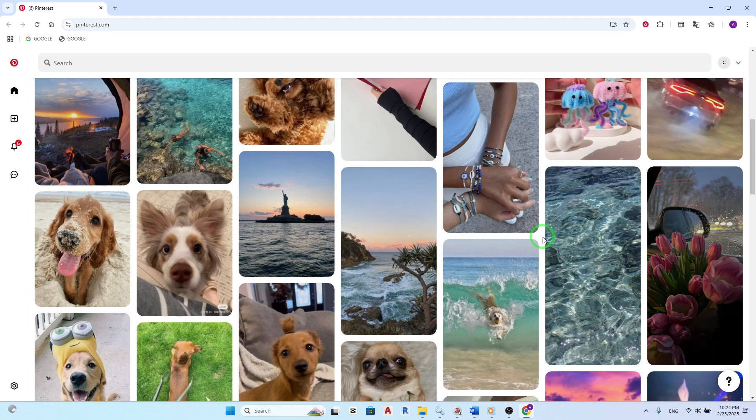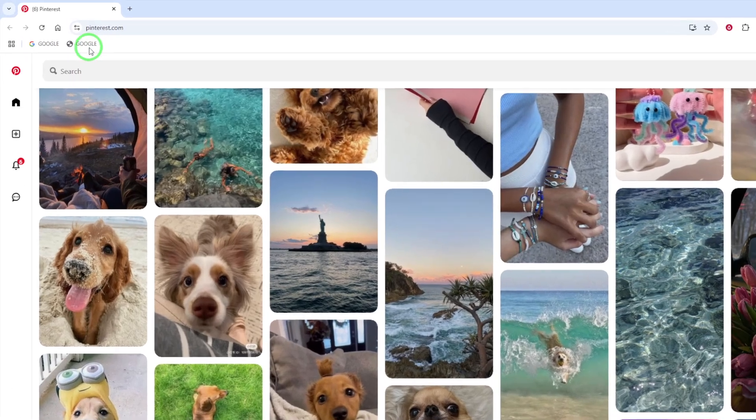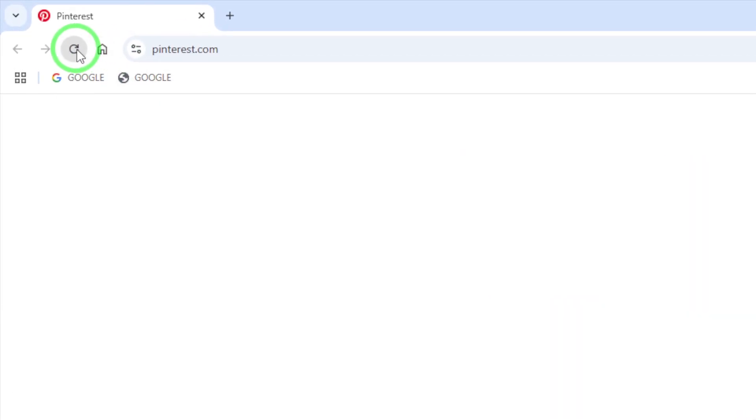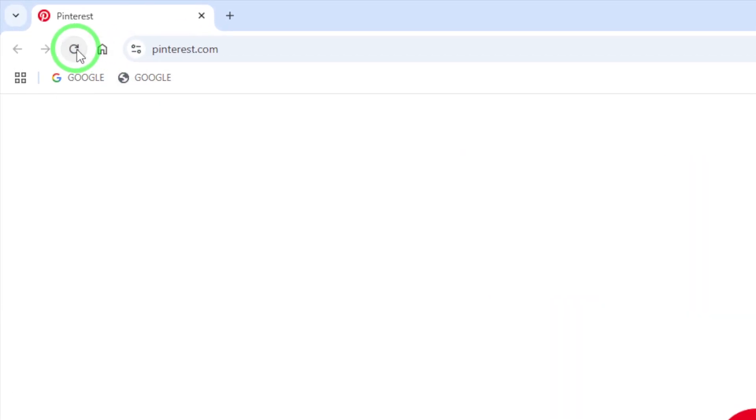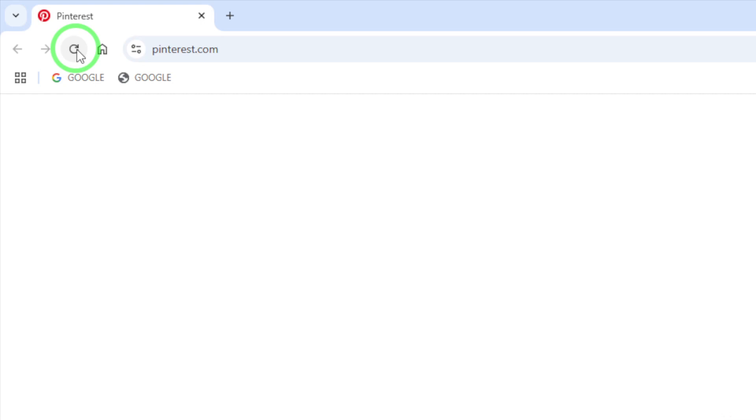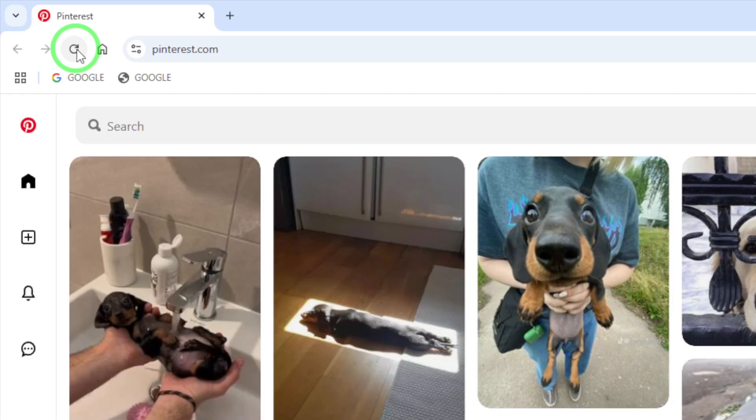Once you've confirmed your internet is working, refresh the Pinterest webpage. You can do this by clicking on the refresh icon located at the top left of your browser. This action prompts the page to reload and may help display those elusive images.